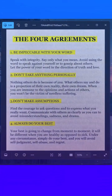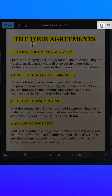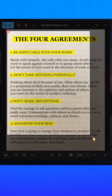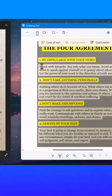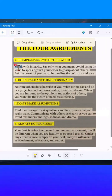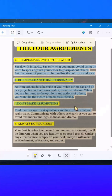The Snipping Tool is a built-in app in Windows used for capturing screenshots. In Windows 11, a new feature was added to the Snipping Tool — it lets the tool recognize and extract text directly from an image.